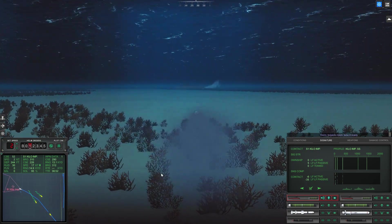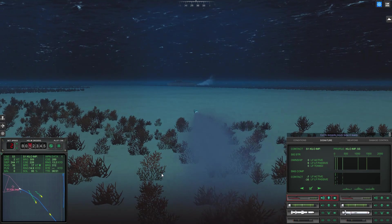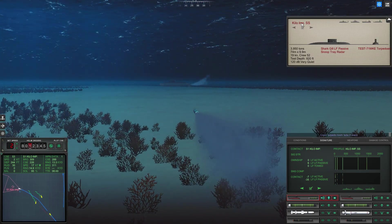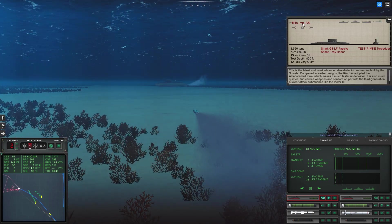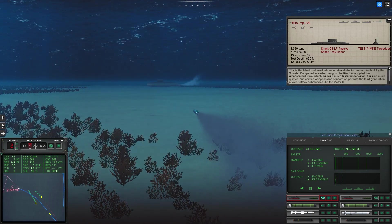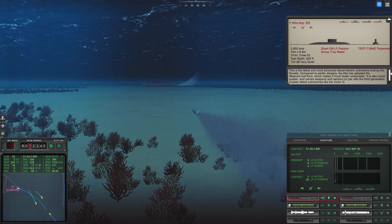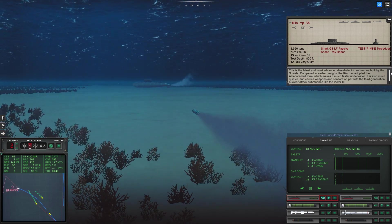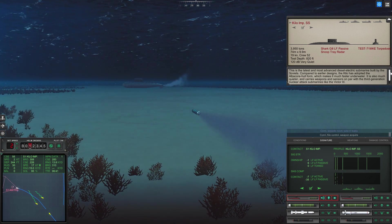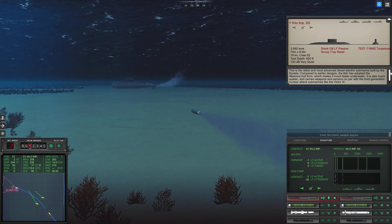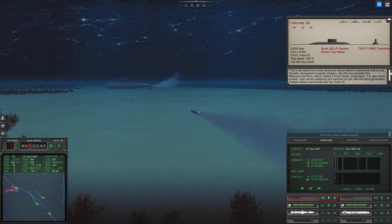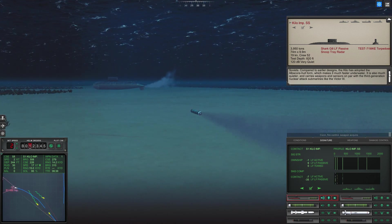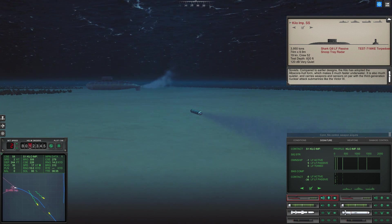Con torpedo room tube four ready. Con fire control weapon acquired. Okay so the torpedo has acquired the target.